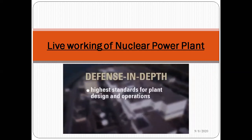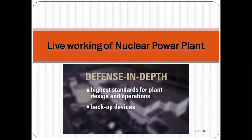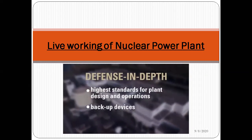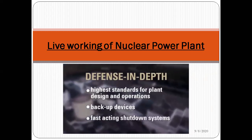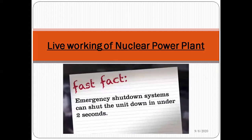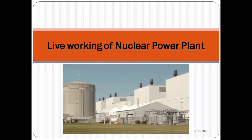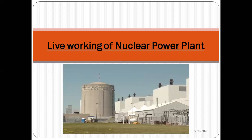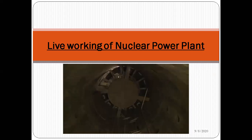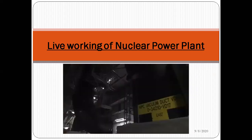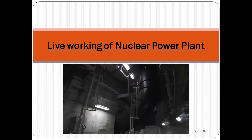The station sets the highest standards for plant design and operations. For critical components and systems, backup devices ensure redundancy at all times, as well as fast-acting shutdown systems. There is a secondary containment structure called the vacuum building - a 71-meter high, 24-story cylindrical concrete structure connected to the reactor buildings by a pressure relief duct. This is a unique safety feature of the CANDU system.